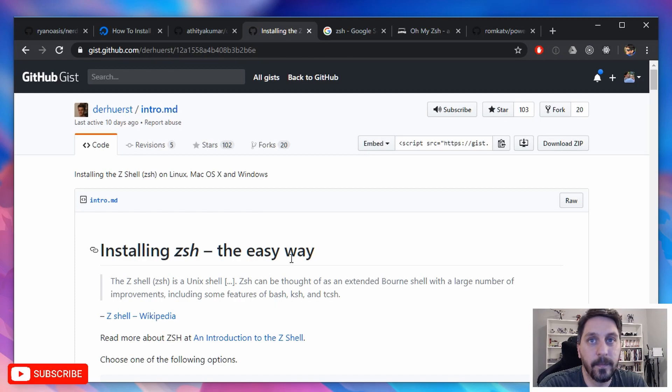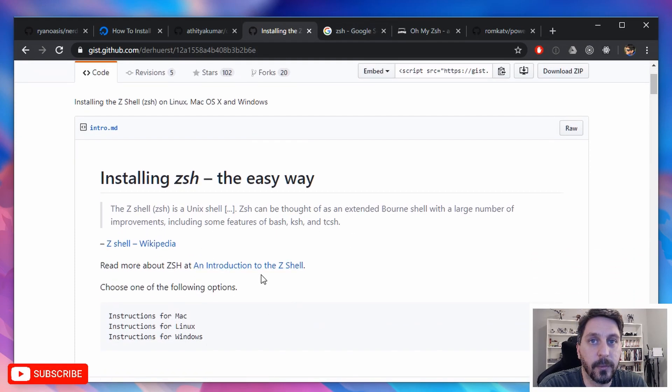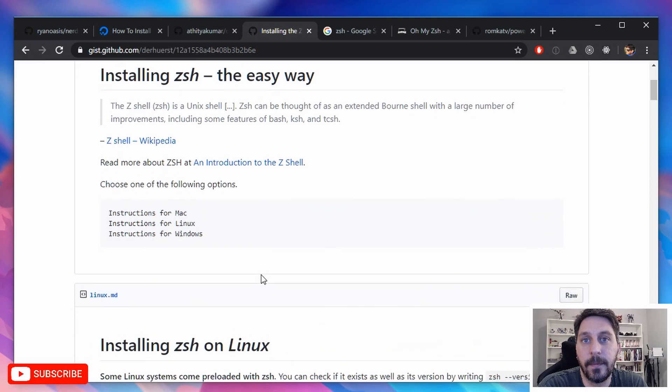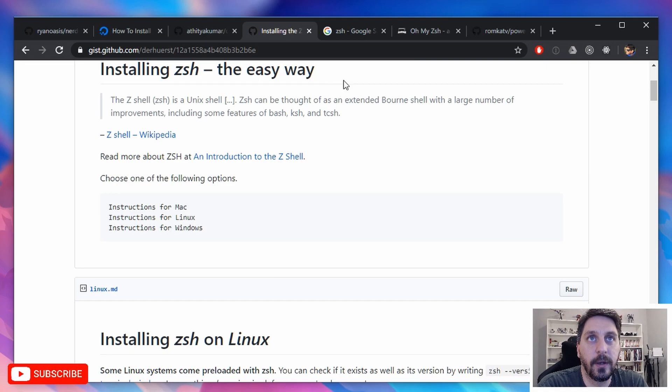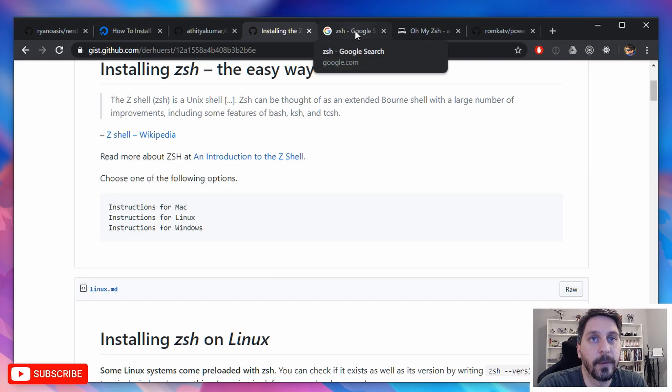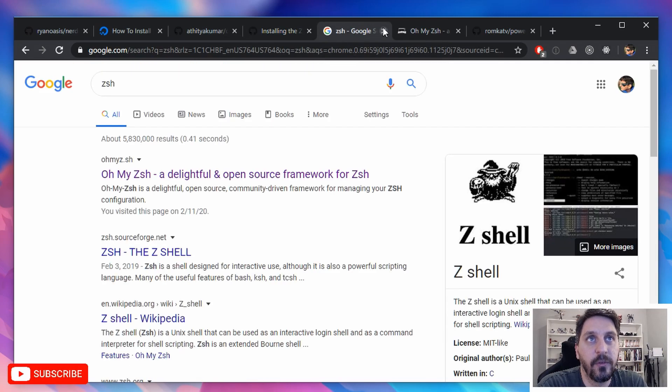So the place to start is just going to be installing Z shell, which is pretty straightforward. And then just changing your shell to be Z shell. And after you do that, you want to make sure you kind of re source or reopen your terminal so that you can make sure you're using Z shell.